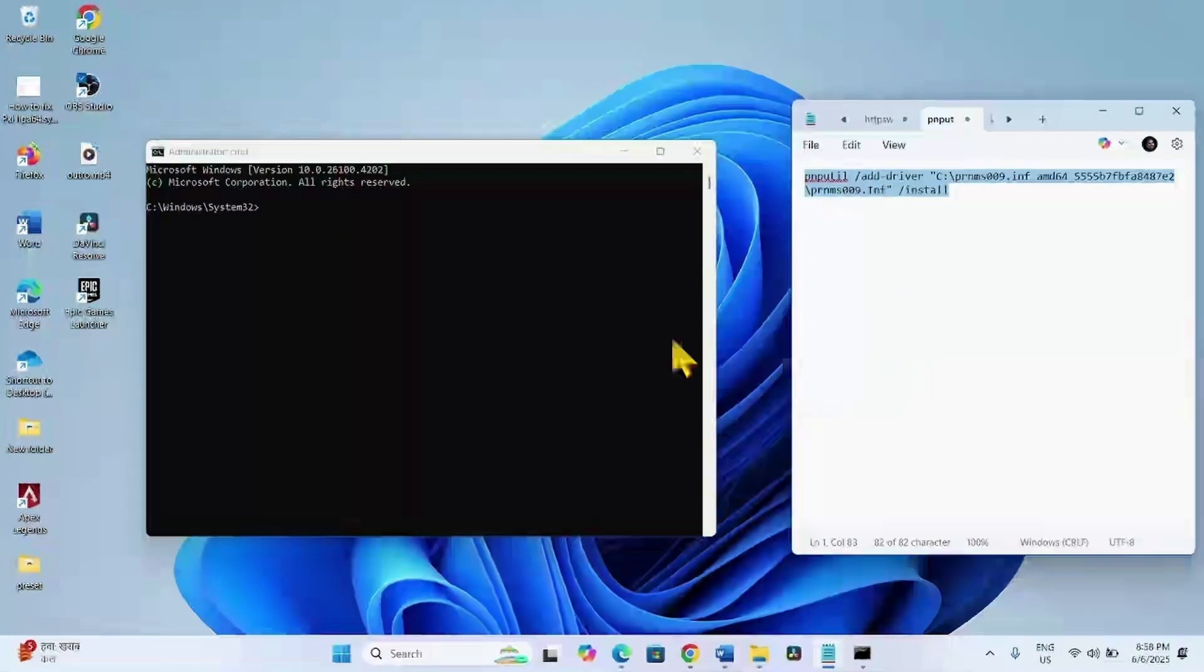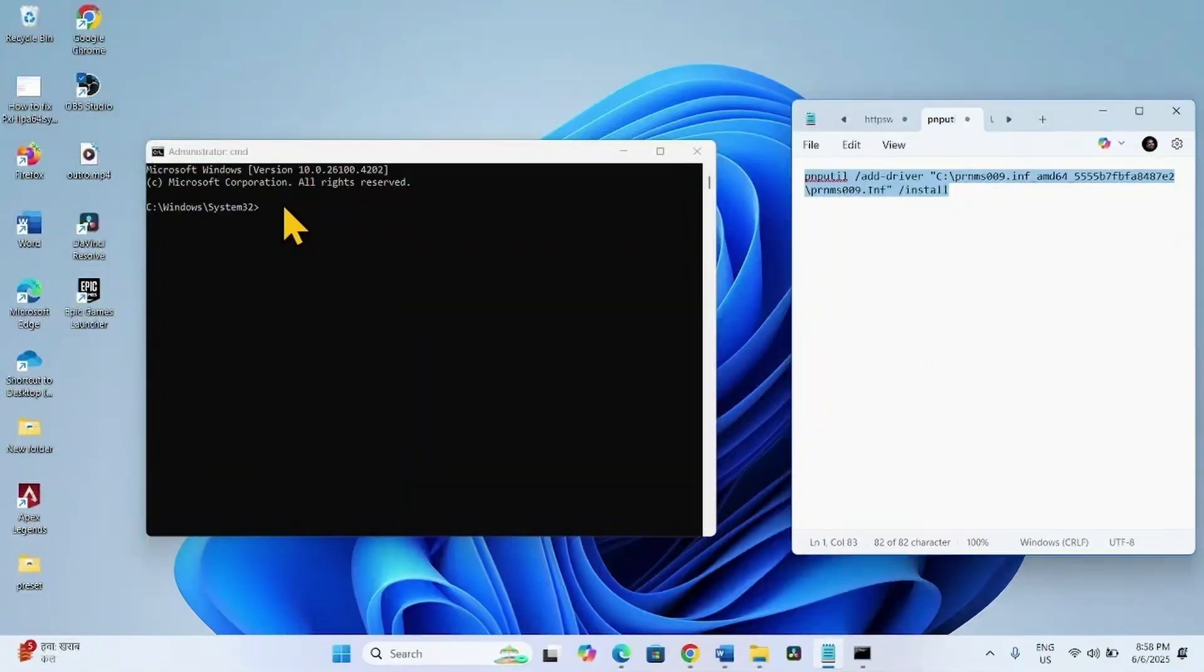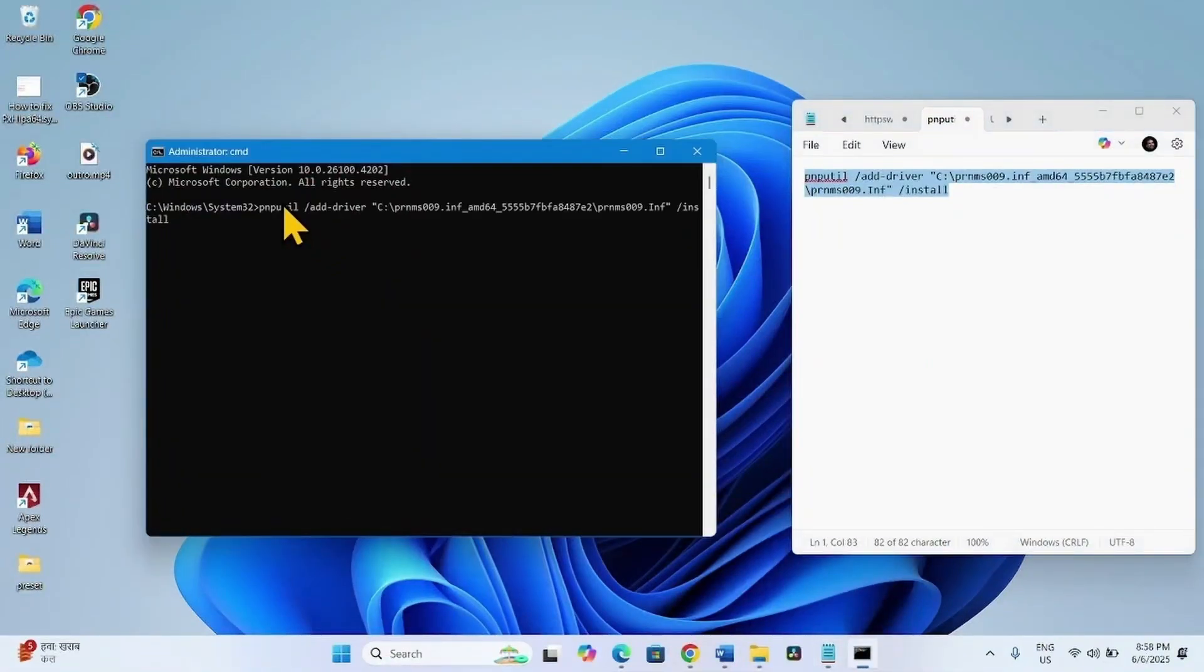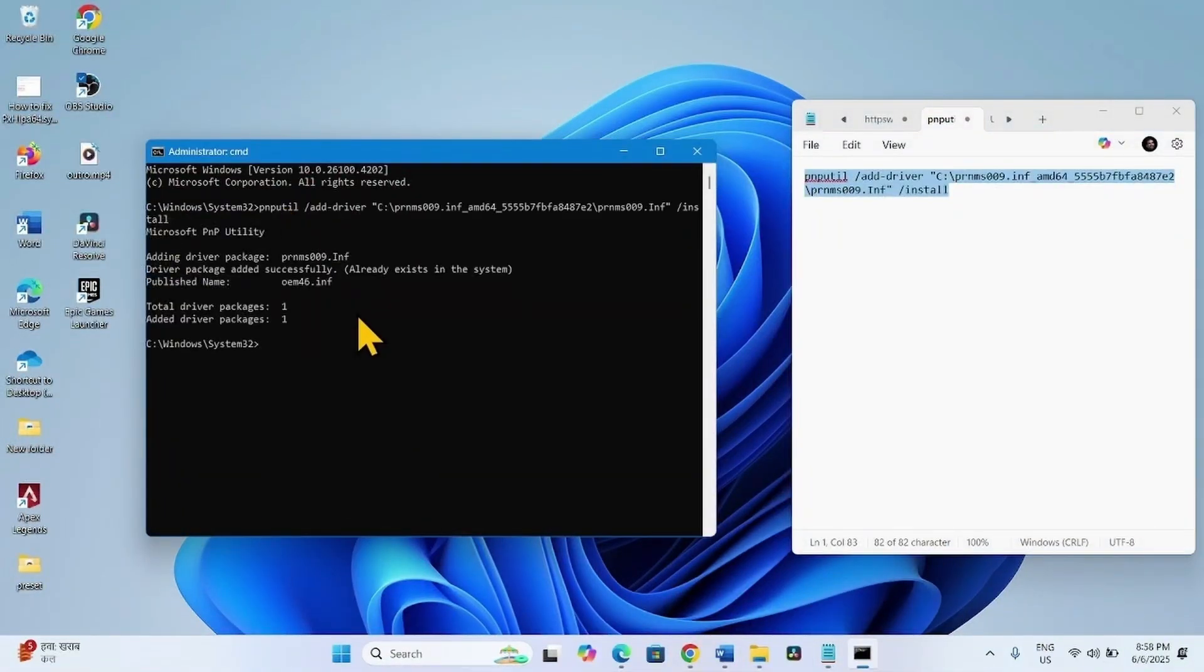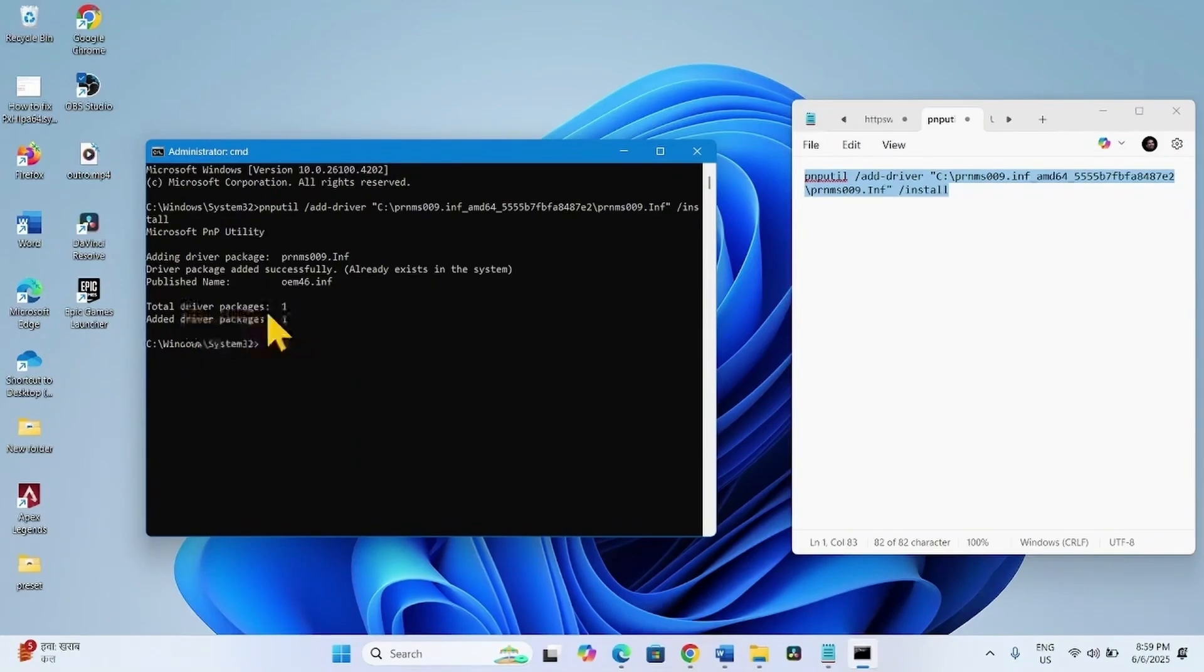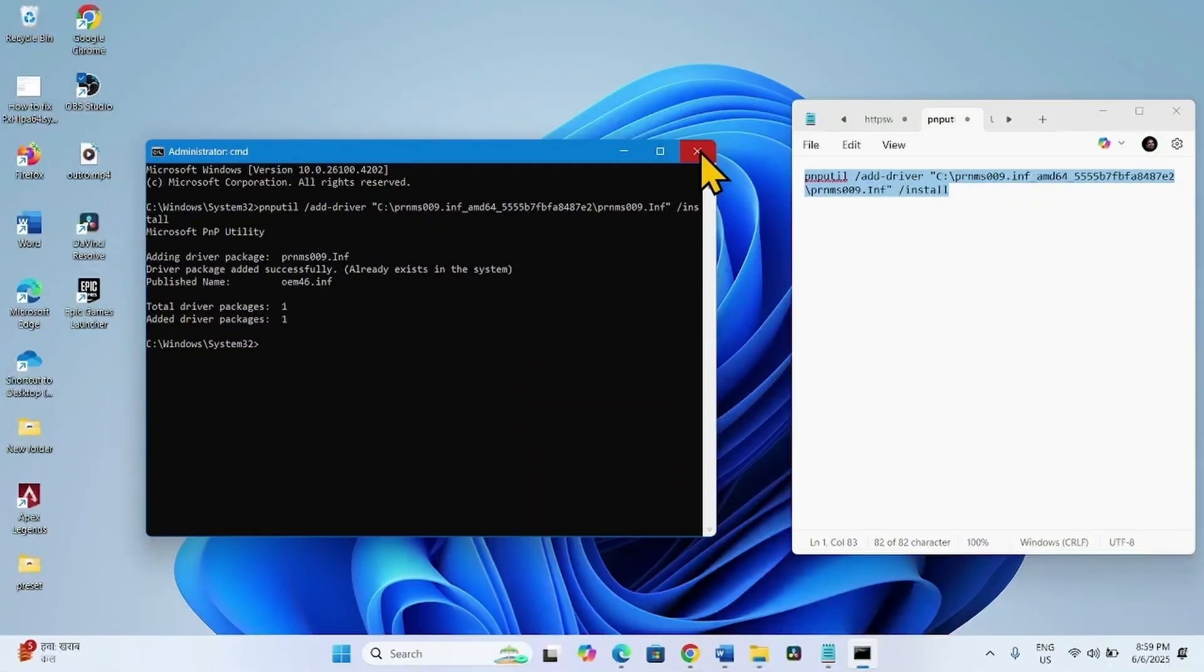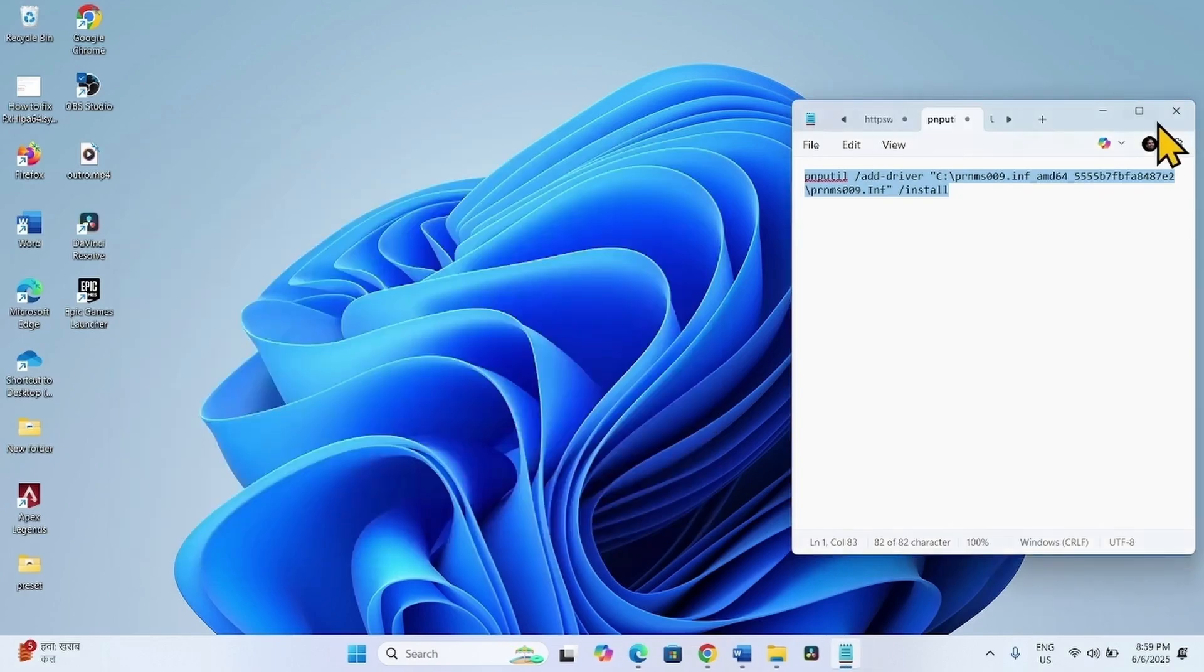Paste into the command prompt and hit Enter. You should get Total Driver Packages 1, Added Driver Packages 1. Close the command prompt.